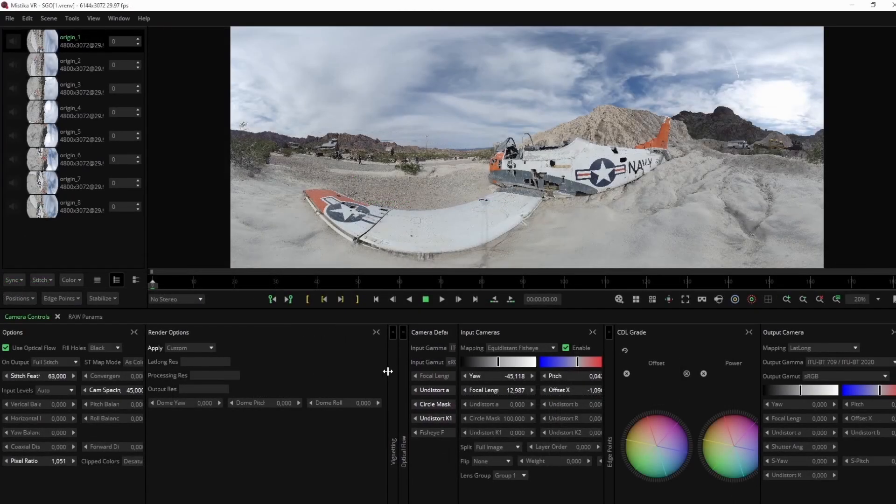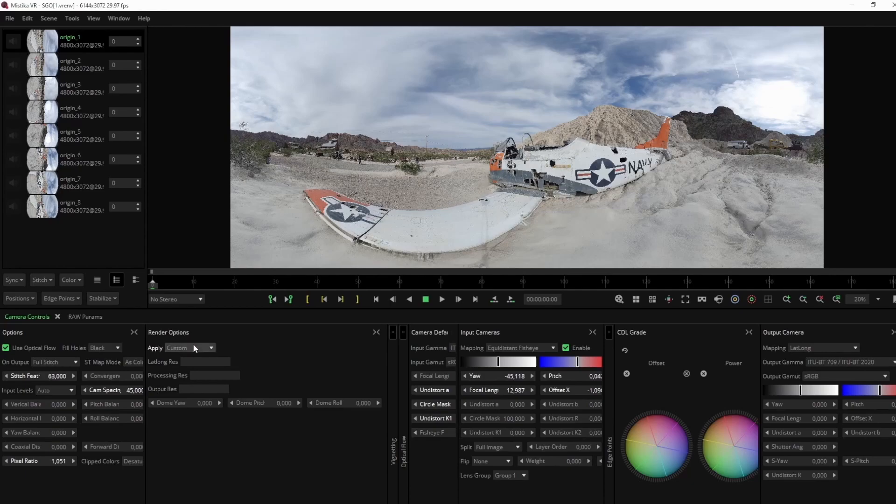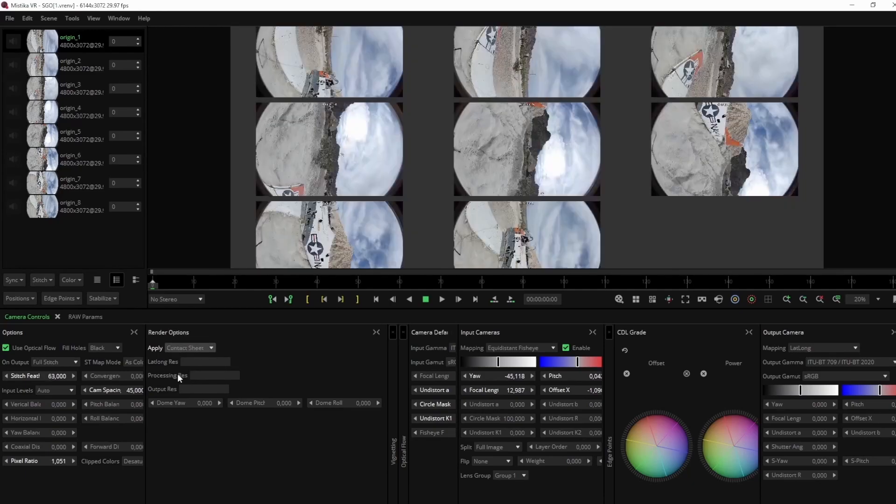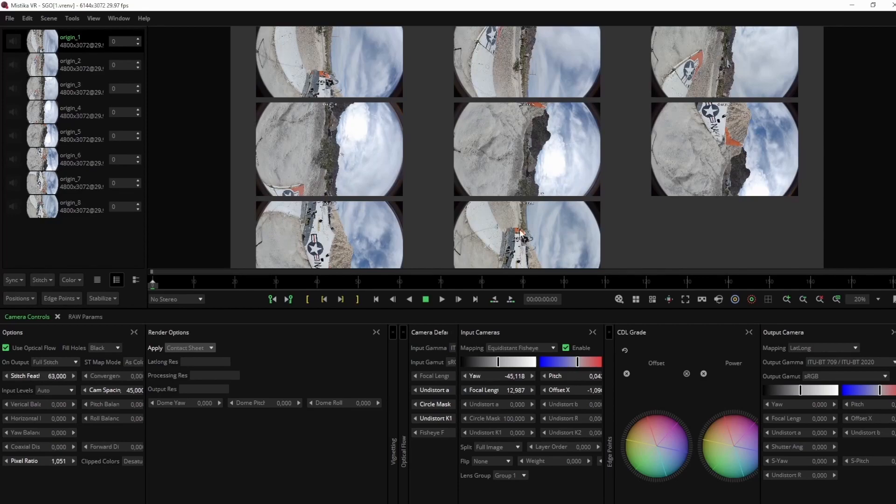By default the Render Options tool will be disabled, but in the Apply window we can customize our options or export the contact sheet, a visualization of our mosaic mode with the name information of each camera.